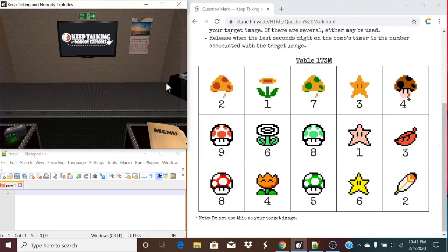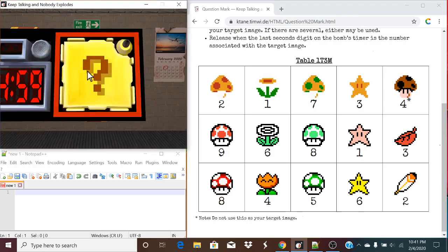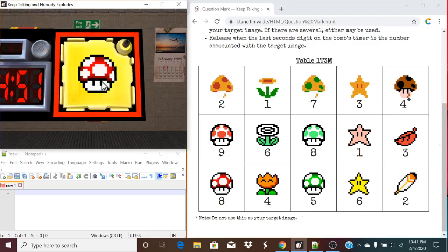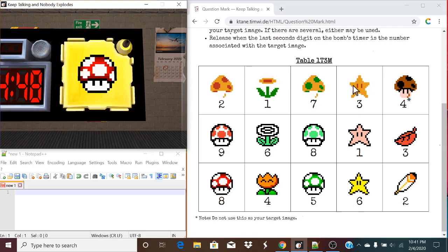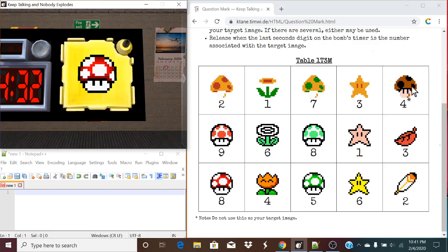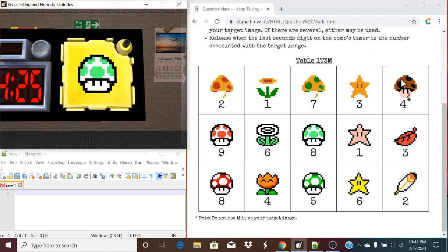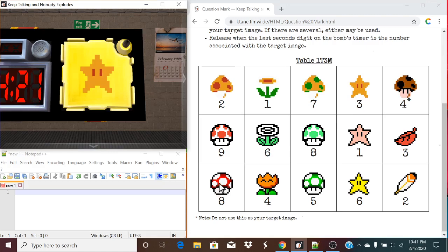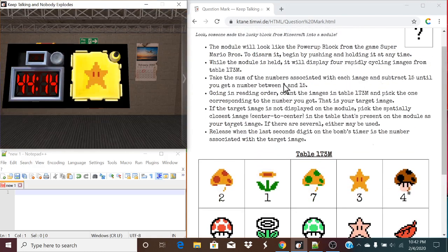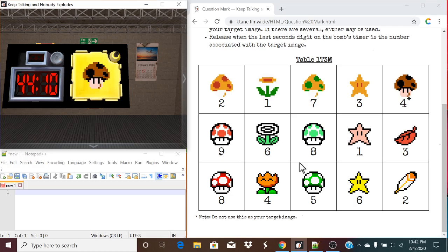Let's take a look at one final example. The hardest part is describing to your expert what the symbols are, but you can get creative. We have the star with no border, the 1-Up mushroom with a white background, the growth mushroom with the red background, and the poison mushroom. Adding them up: 3 plus 4 is 7, 7 plus 8 is 15, and 8 plus 15 is 23. However, we have to keep it in the range of 15, so 23 minus 15 is 8.